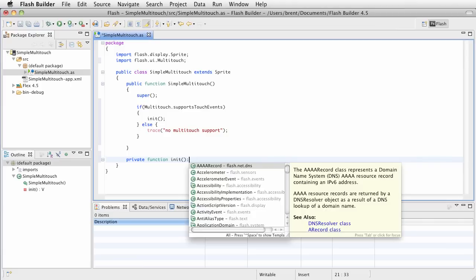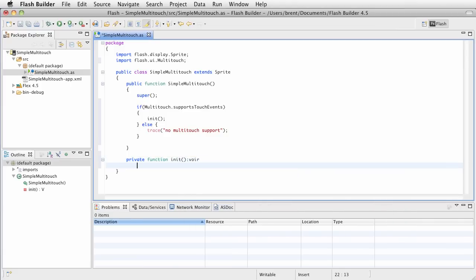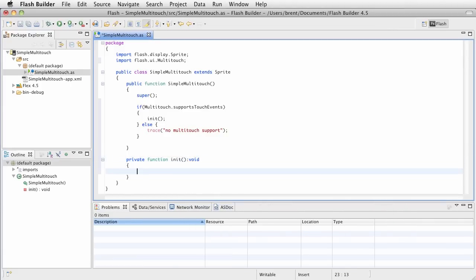Let's come down here below our constructor function and let's create a private function init. And it's not going to return anything, void. At this point, we want to set up some, we want to listen for some events.